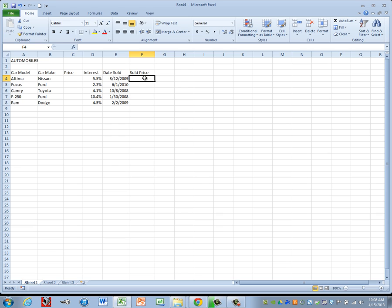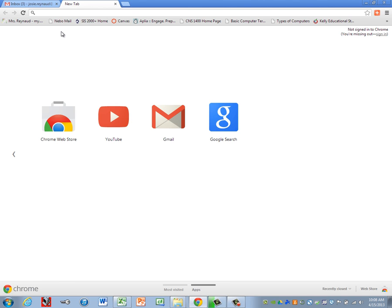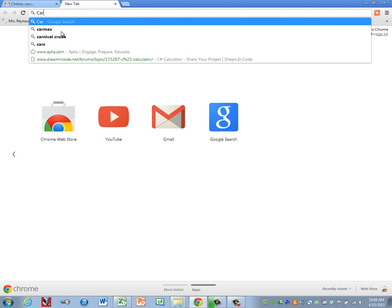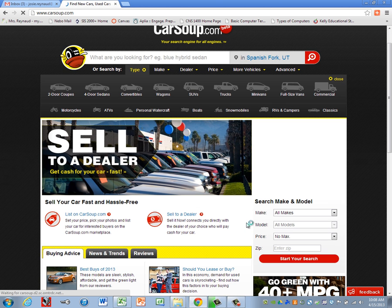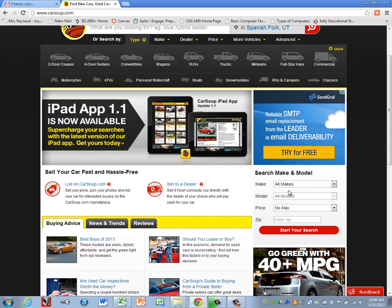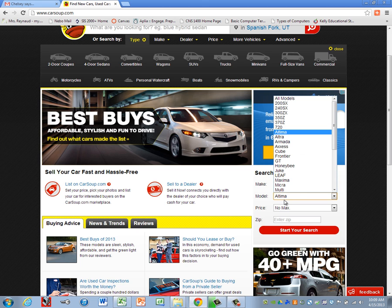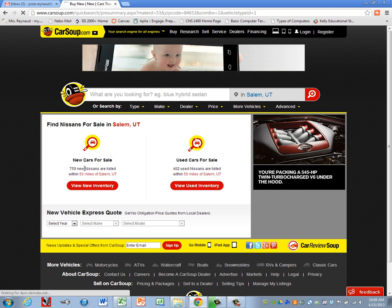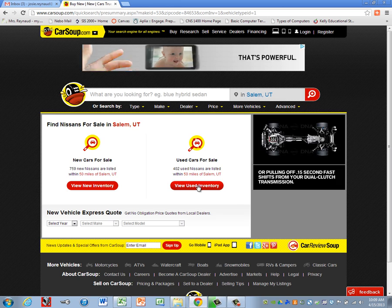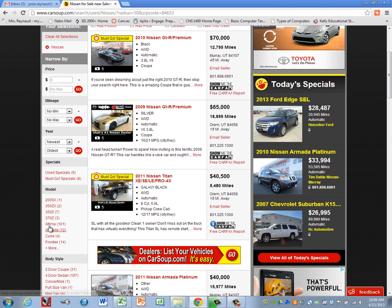We don't know our sold price yet either. Let's go ahead and launch the internet. We need to find a place to look for cars — I'm going to go to CarSoup. On the right side there's a search area. Our first car is a Nissan Altima. Enter zip code 84653 and click Start Your Search. It shows new and used options, so let's click View Used Inventory and then filter by model to Altima.